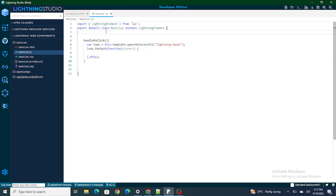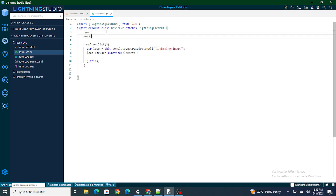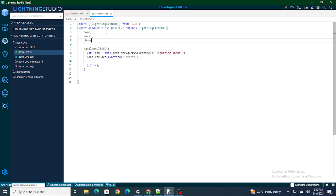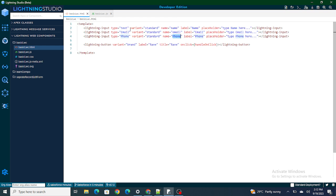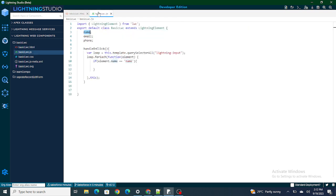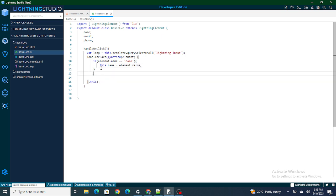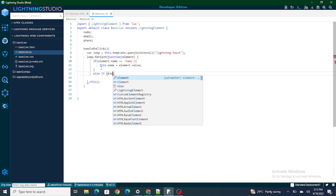So what you can do is create variables — let's say `name`, `email`, and `phone`. Then, inside the forEach, you check: if `element.name === 'name'` — meaning I'm talking about the lightning input whose name attribute equals 'name' — then I assign `this.name = element.value`.